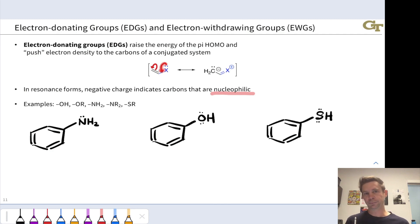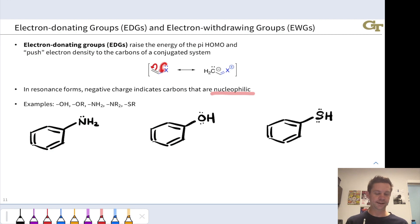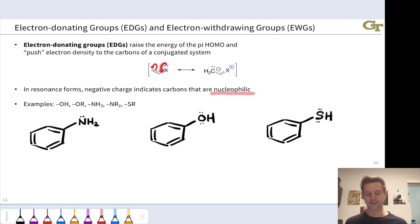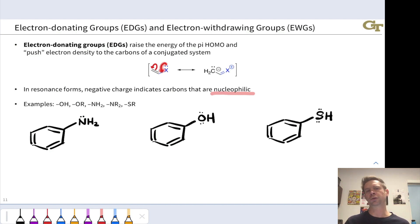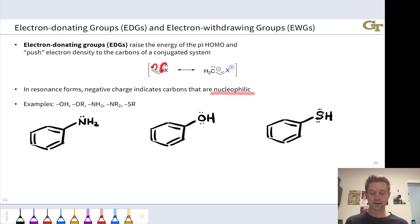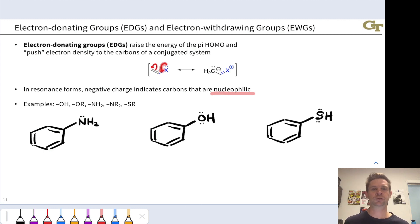Three important examples of electron donating groups are NH2, OH, and SH. The others listed are just those groups with a carbon group replacing the H. In each case, we've got the group attached to a benzene ring, which is a fantastic model of a conjugated system to use when thinking about donating and withdrawing groups.